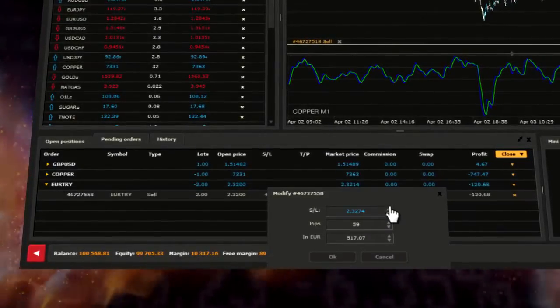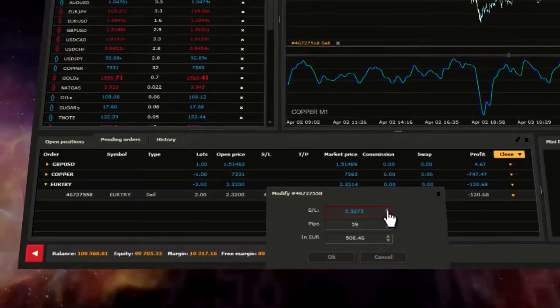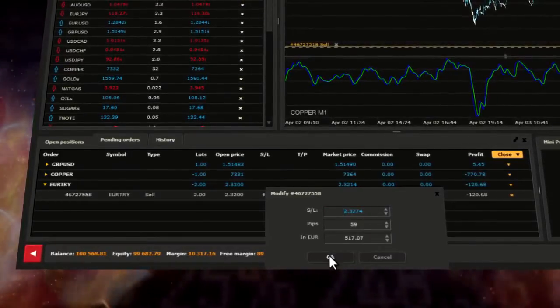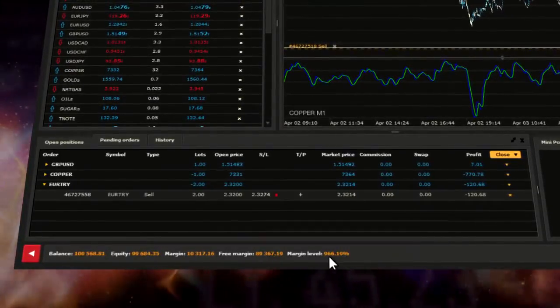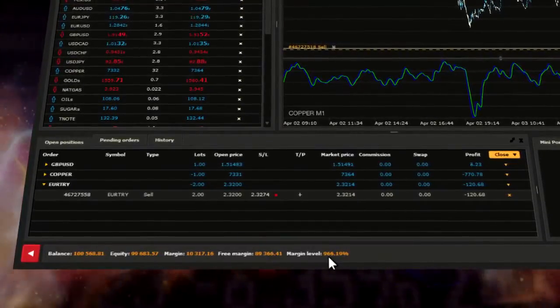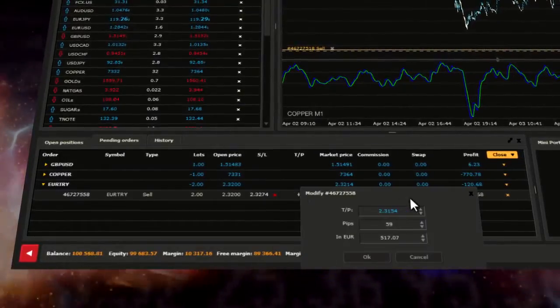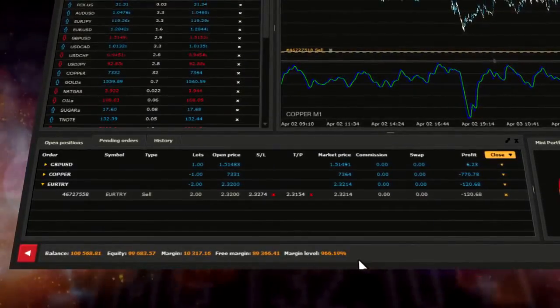You may enter the price to sell manually or by using the drop-down list. Confirm your changes by clicking OK. To set up a take profit order, proceed with the same steps.